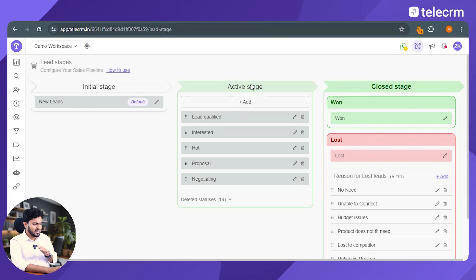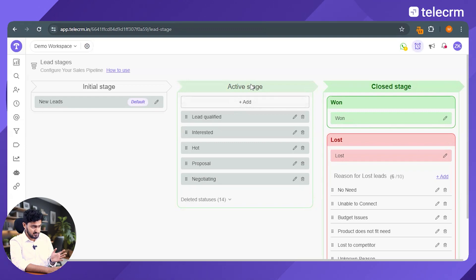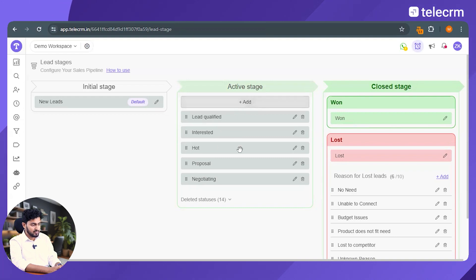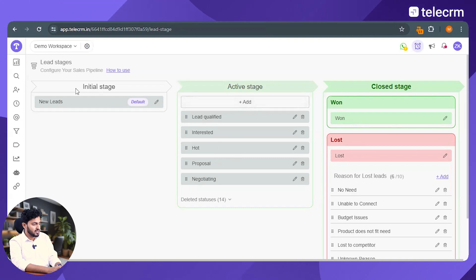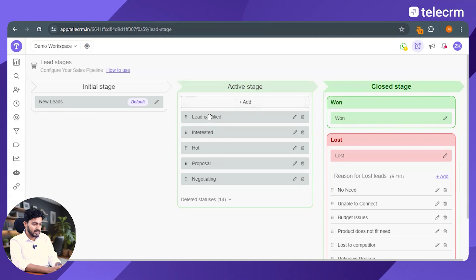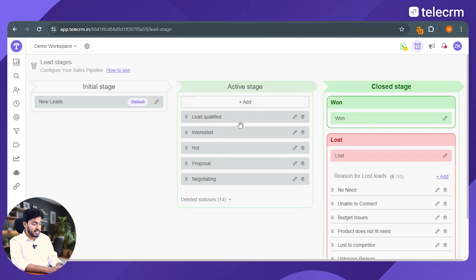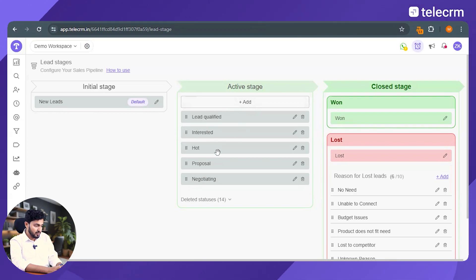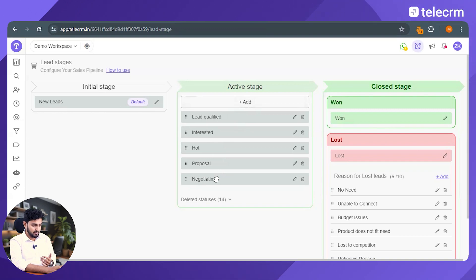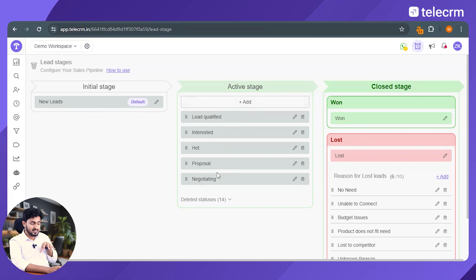And as business owners, you know, active stages is different for different businesses. So I have given you an idea. Once I get new leads from the initial stage, I will qualify them and I'll mark them as lead qualified. Then I'll mark them as interested or hot. Then I'll give them a proposal and then I'll negotiate the deal with them. So this was just an example of the lead stages in TeleCRM.